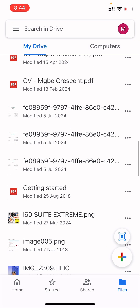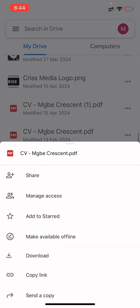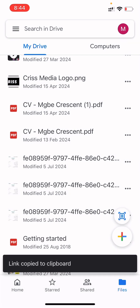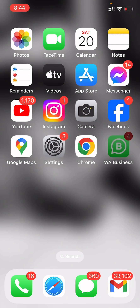Once you upload the file, just come to it, click on the three dots, then click 'Copy Link.' Once you copy the link, you can share it with anybody.